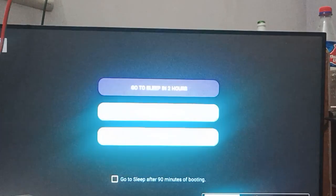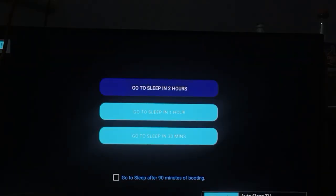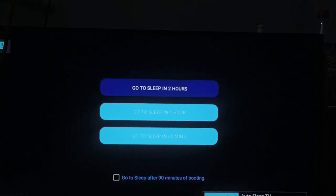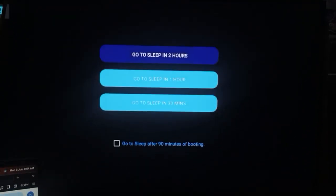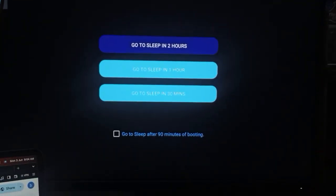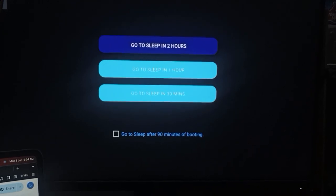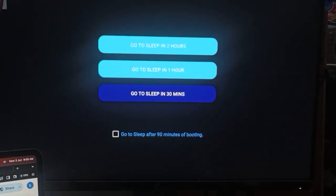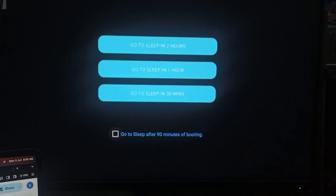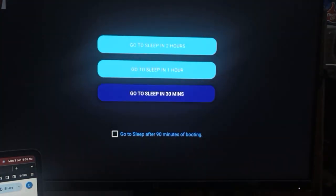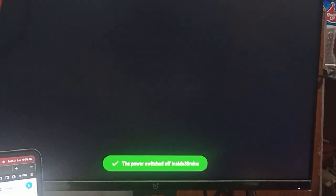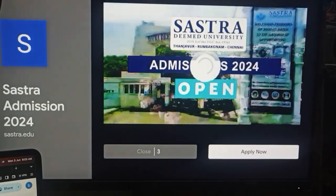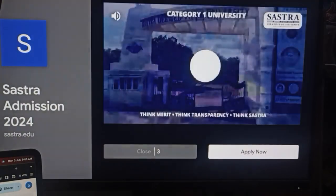You can see it is ready. Here you can set the sleep timer according to your need. The options are: go to sleep in two hours, go to sleep in one hour, or go to sleep in 30 minutes. I'm selecting 30 minutes, and the power-off is now scheduled.